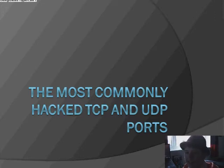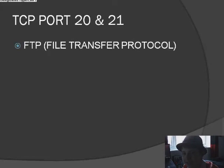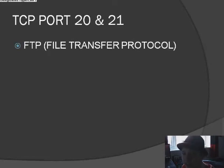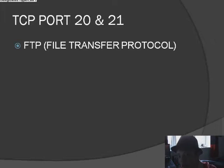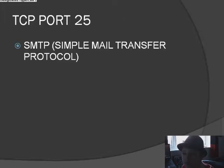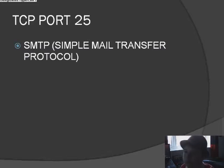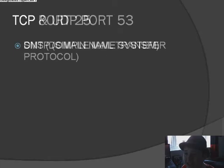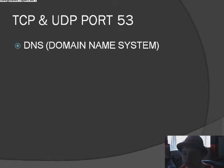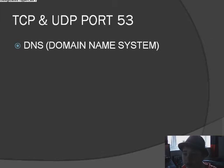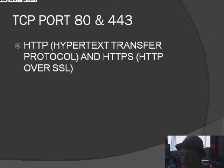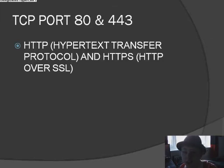TCP port 23 which is Telnet, TCP port 25 which is SMTP, simple mail transfer protocol, TCP and UDP port 53 which is DNS, domain name system. TCP port 80 and 443, that's HTTP, hypertext transfer protocol, and HTTPS which is HTTP over SSL.